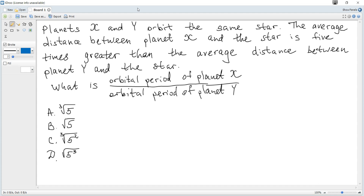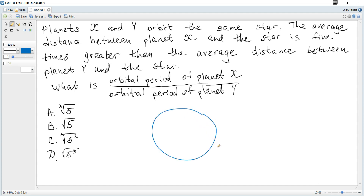Planets X and Y orbit the same star. The average distance between planet X and the star is five times greater than the average distance between planet Y and the star. What is the ratio of the orbital period of planet X to the orbital period of planet Y?